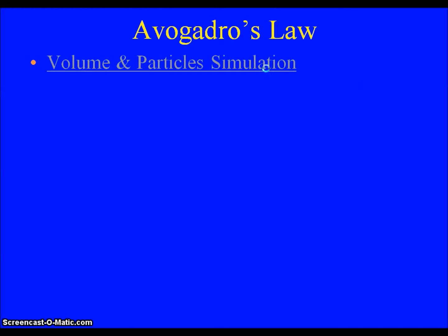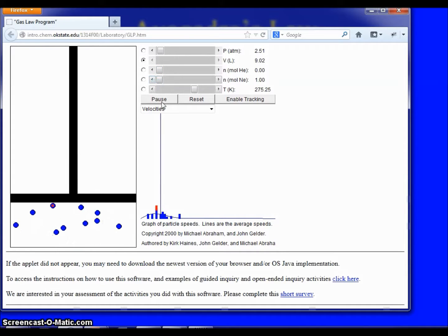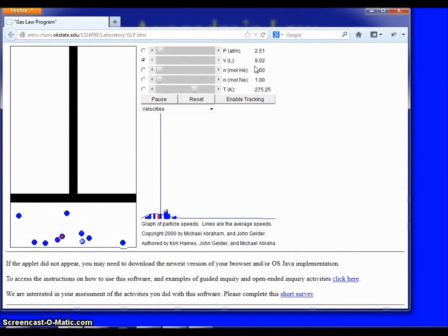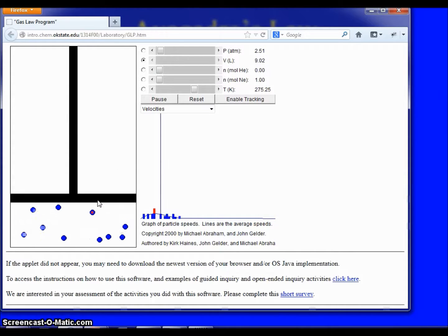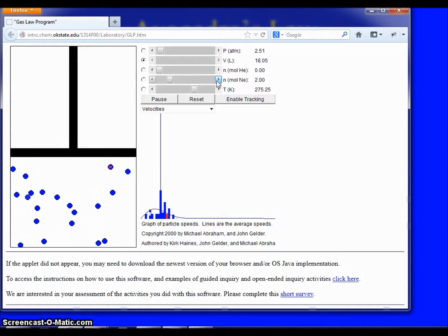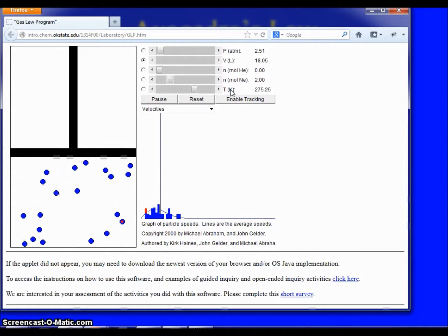Let's look at the relationship between volume and number of particles using a simulation. This is a piston-type device, meaning the top level is free to move up and down to maintain a constant pressure. Right now I have one mole of neon particles in there, and we can see my volume is 9.02. Let's double the amount of particles — starting with one mole, let's put more in until we have two moles. My volume started just above 9, and when we doubled the number of particles, my volume doubled. Makes sense — twice as many particles needs twice the volume.